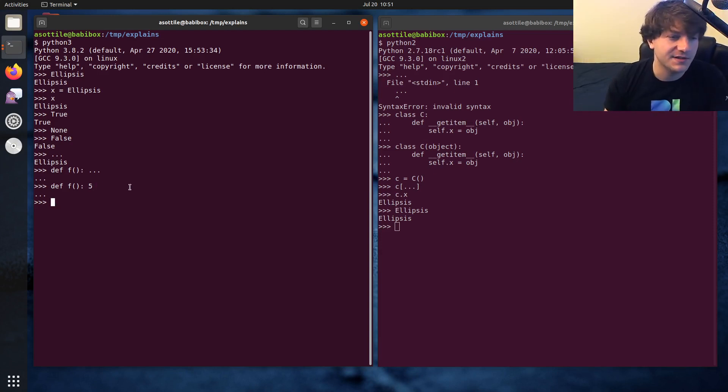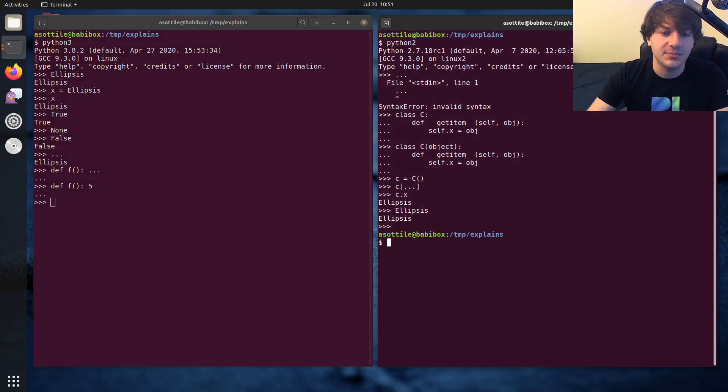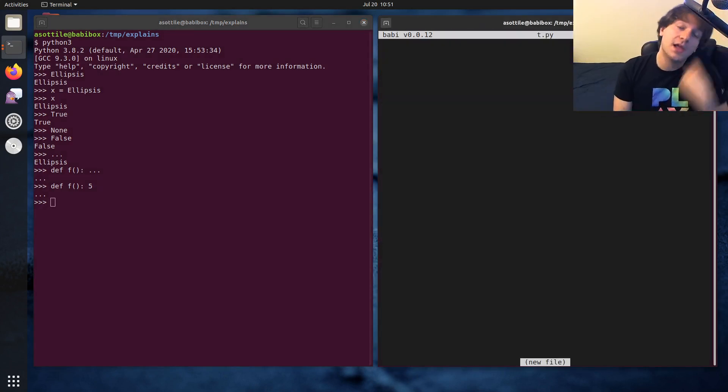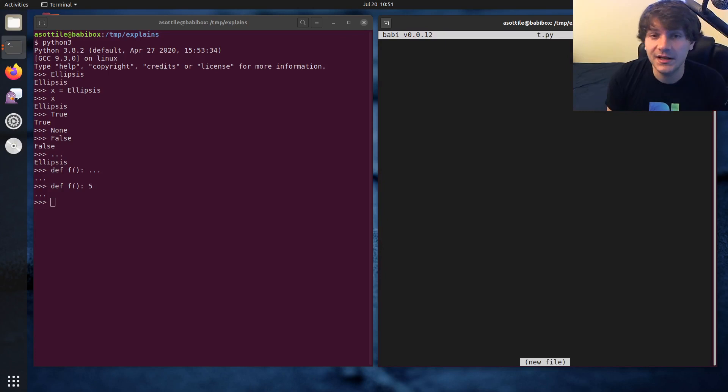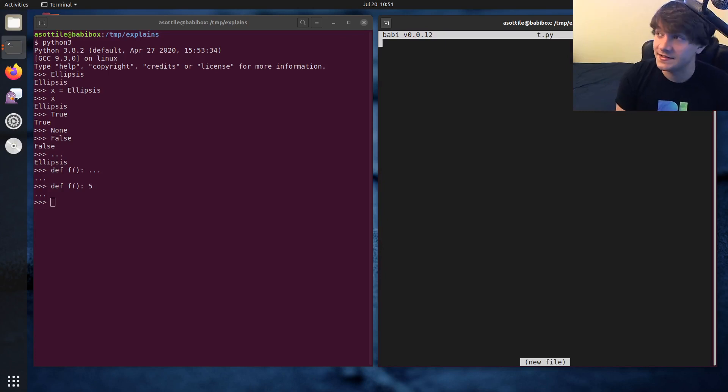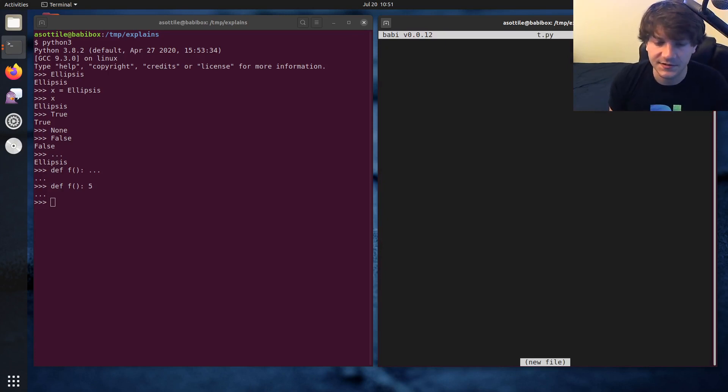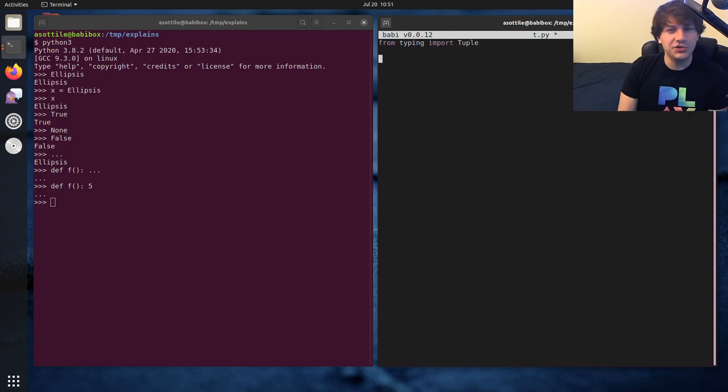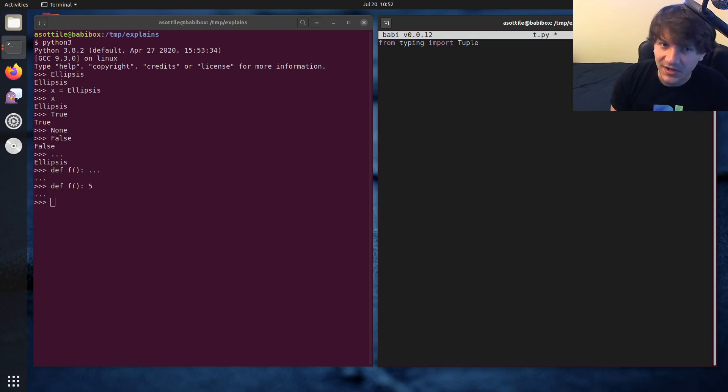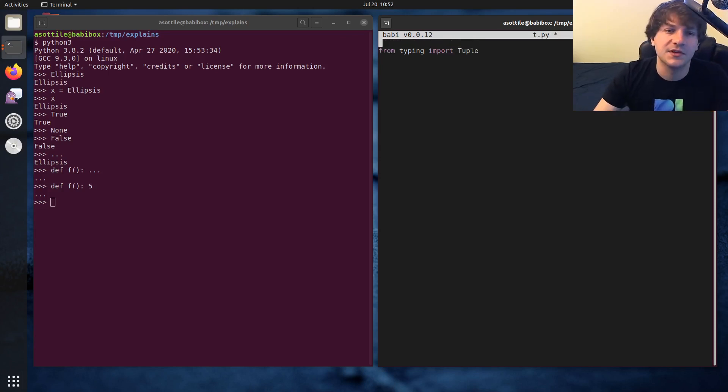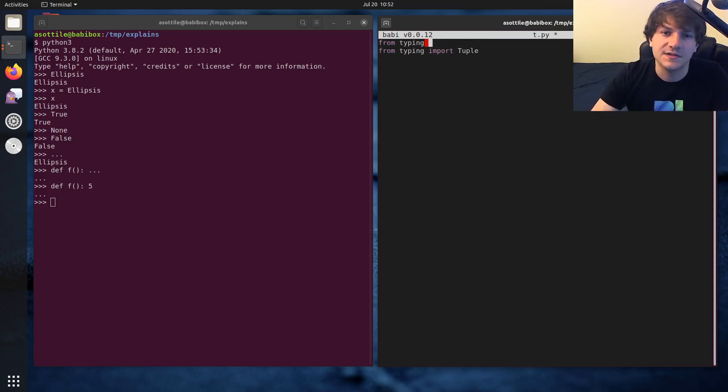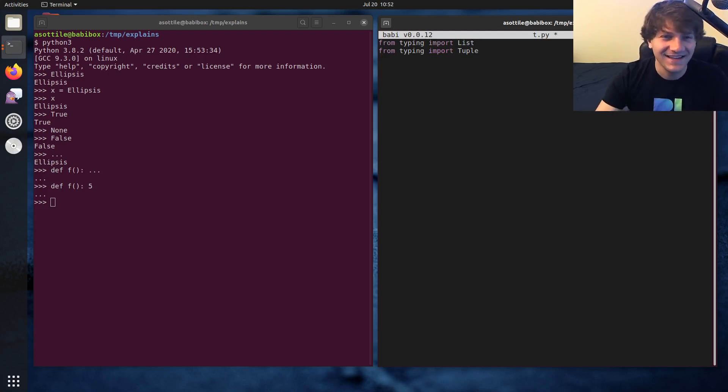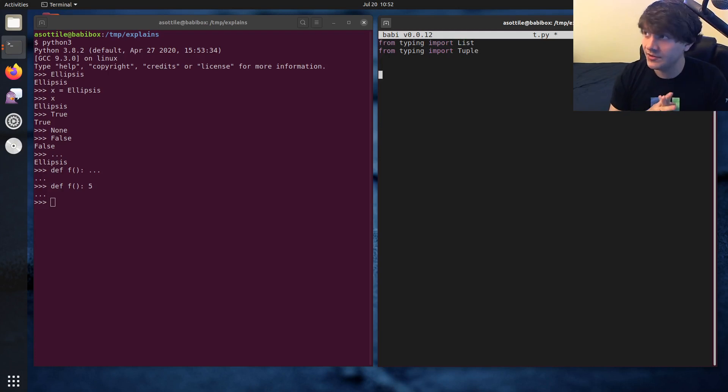So now let's talk about its uses in typing. And for this, I'm going to open up a Python file. And the first typing use of ellipsis is in tuples. And so let's talk about that first. So from typing import tuple. And tuple has two forms when you are type annotating stuff. I'm also going to import lists, so we're going to use that one as well.